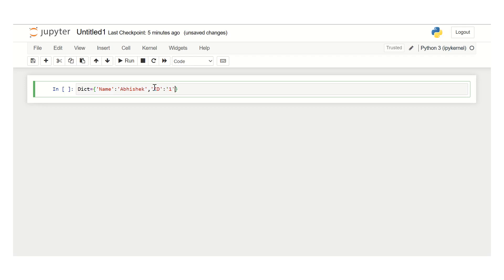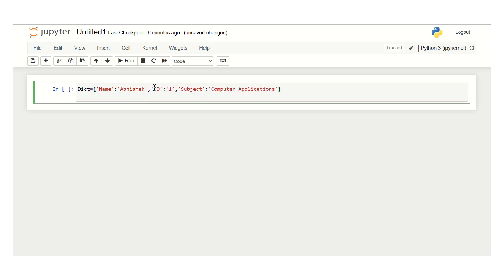and then in single quotes, one. One more key-value pair we will create — that is subject, then colon, and then we will give computer applications. Now in order to print the dictionary, simply use the print statement and then give the name of your variable, that is dict, and then click on the run button.